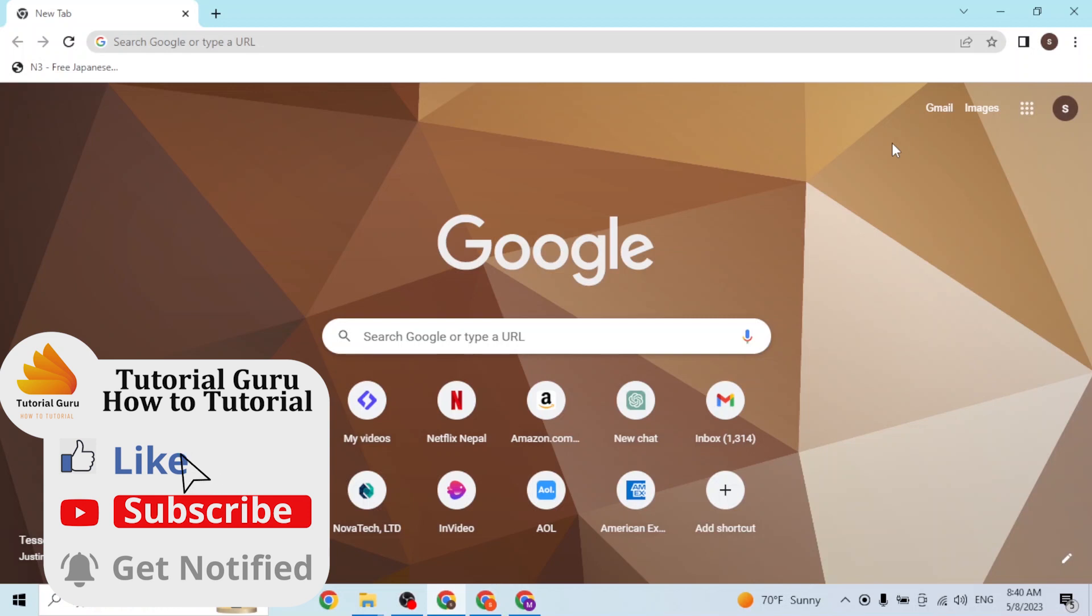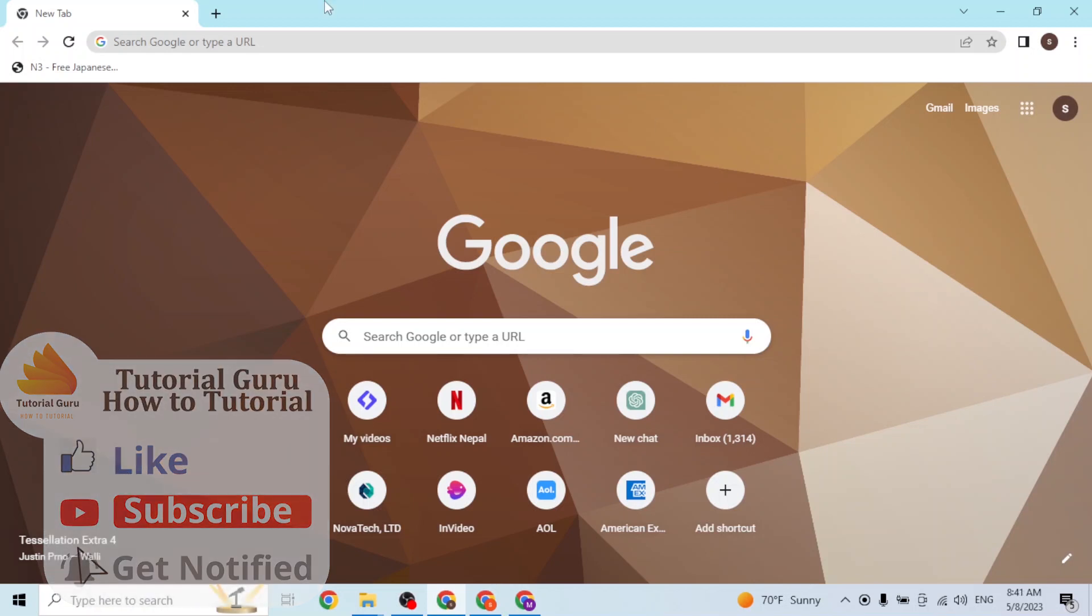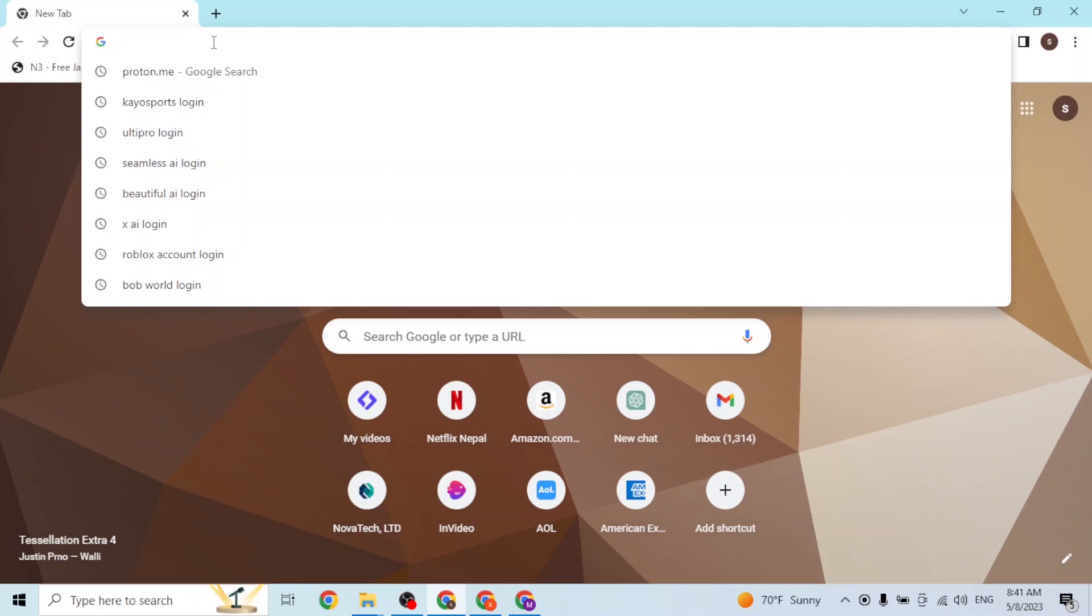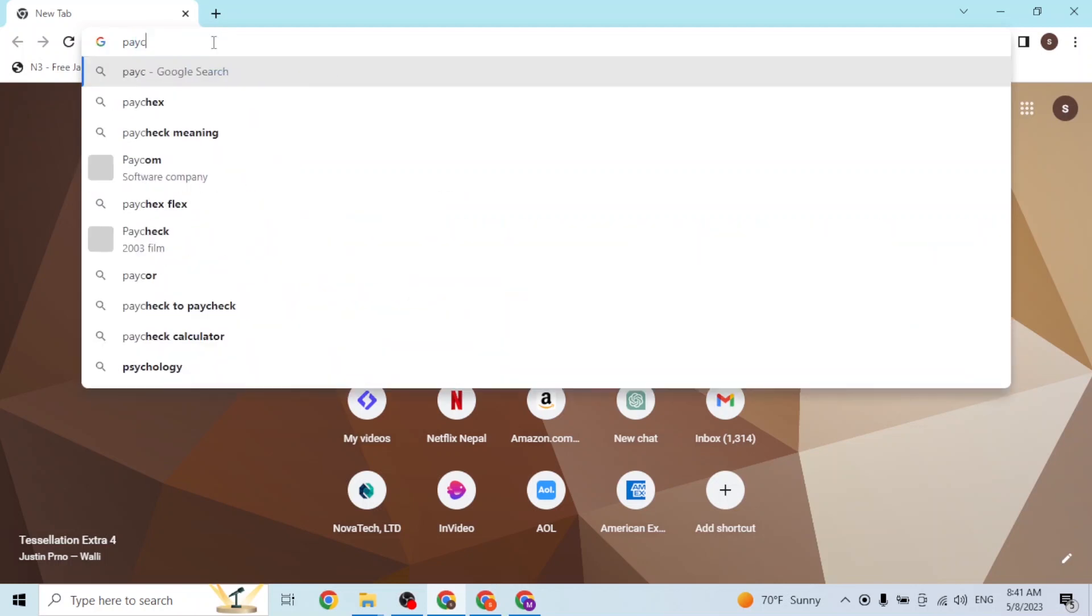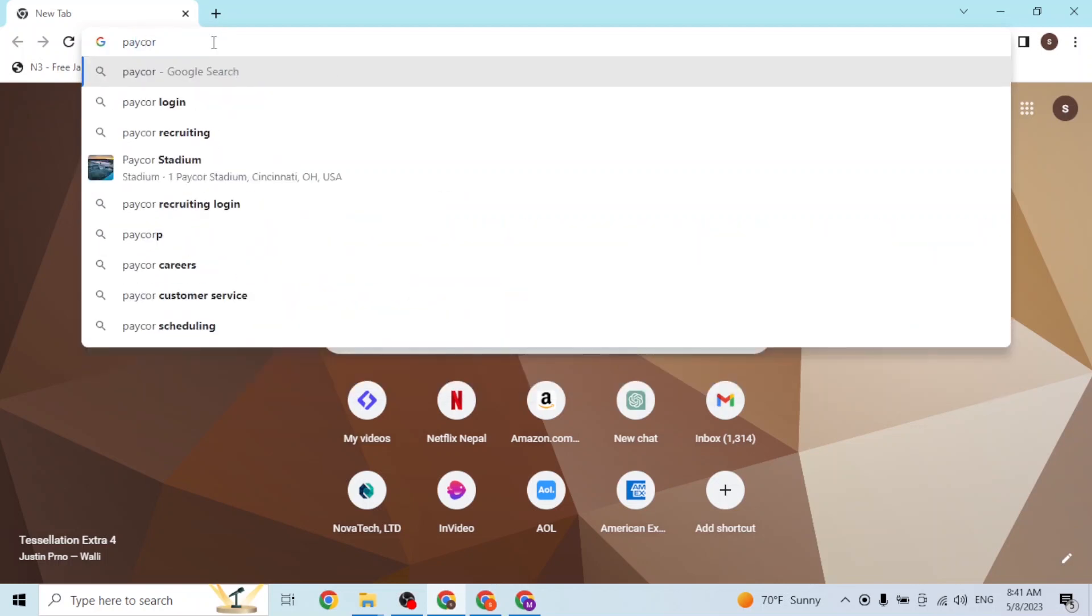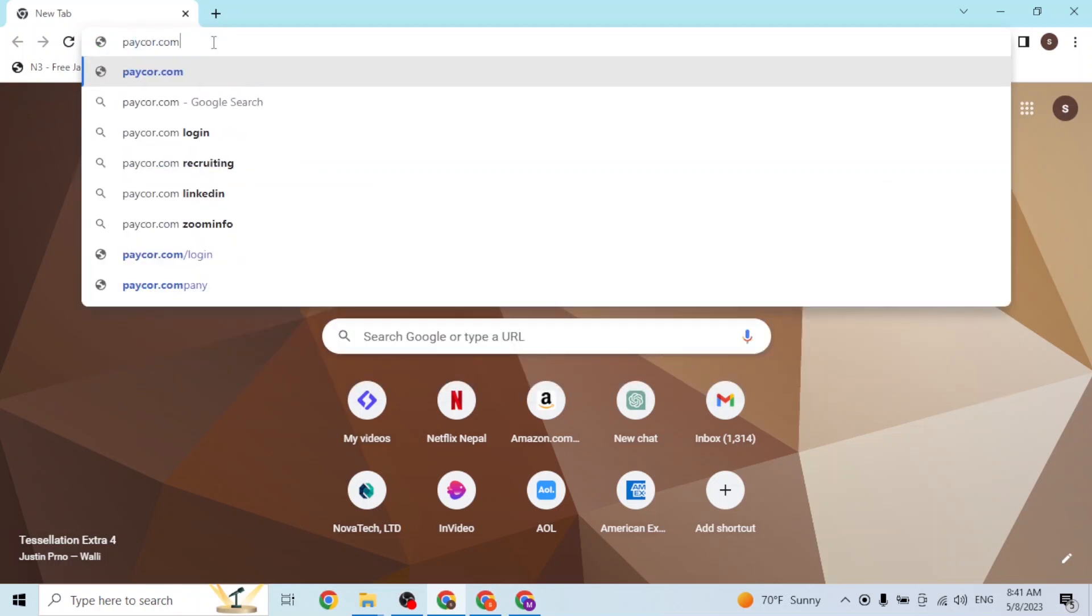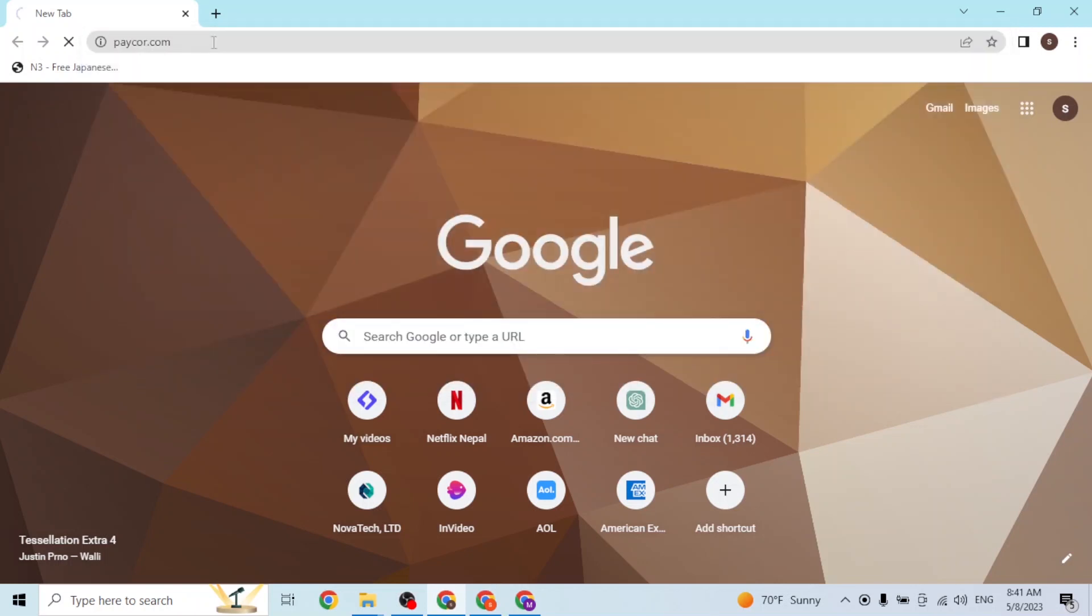Open up your preferred browser. As I've already opened Google Chrome, on the search bar click over there and type in the address paycor.com like this, and hit enter. Then you'll be directed to the home page of Paycor, so just wait for it.